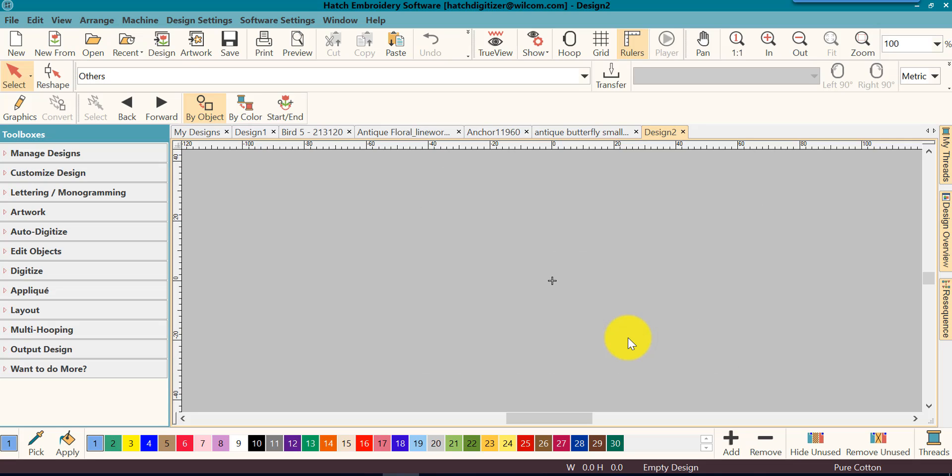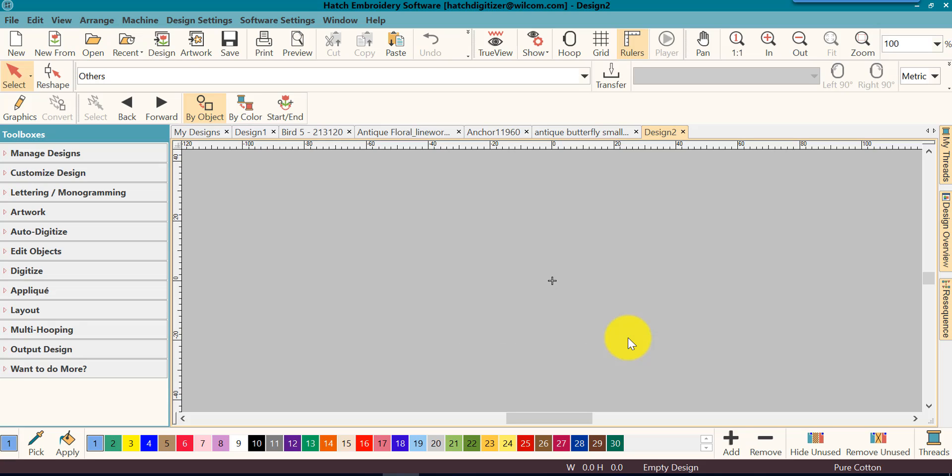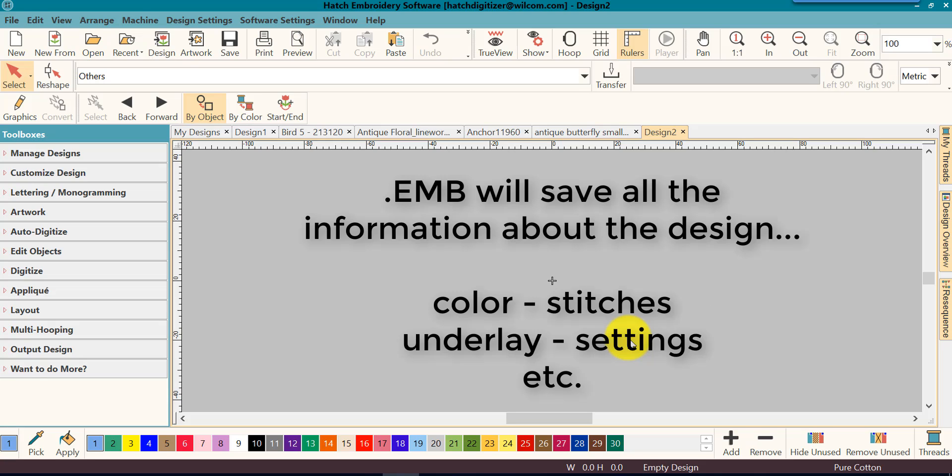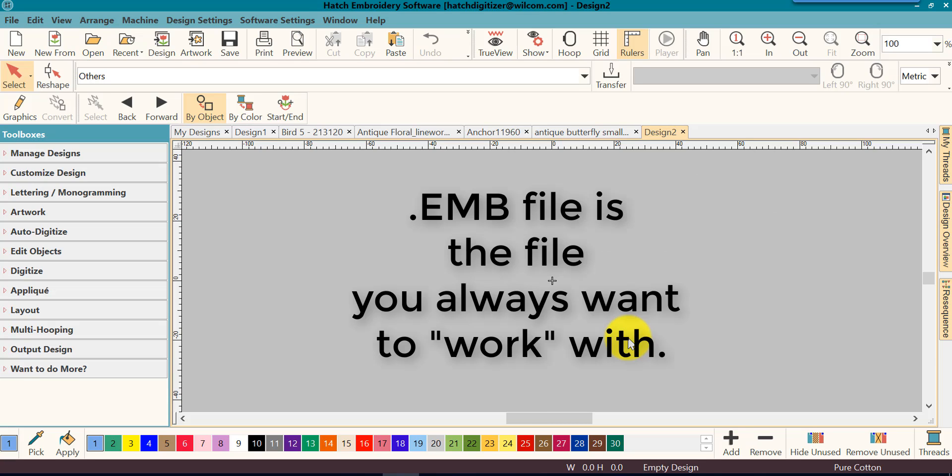This will save all the properties that you created in Hatch so that when you open the design back up, it is the same as if you had never stopped working on it. The .EMV file contains all the information about that design: color, stitch type, stitch setting, hoops, and other properties. This is a file you always want to work with.